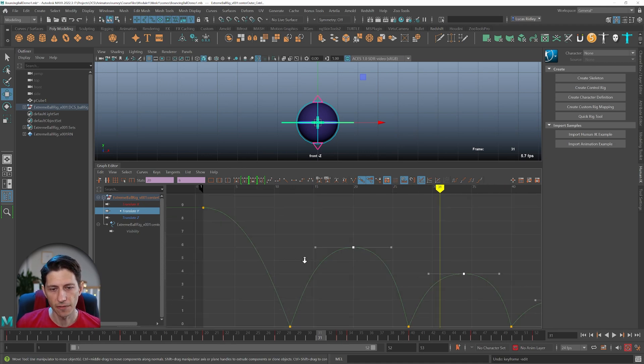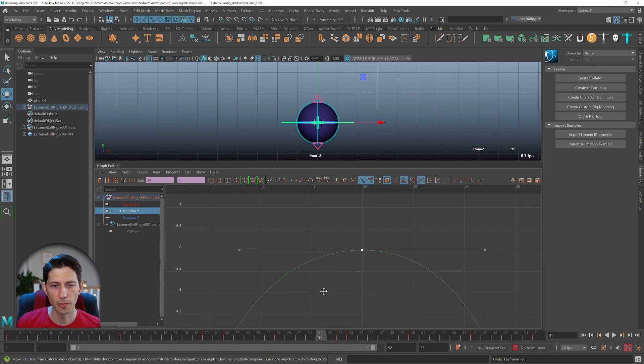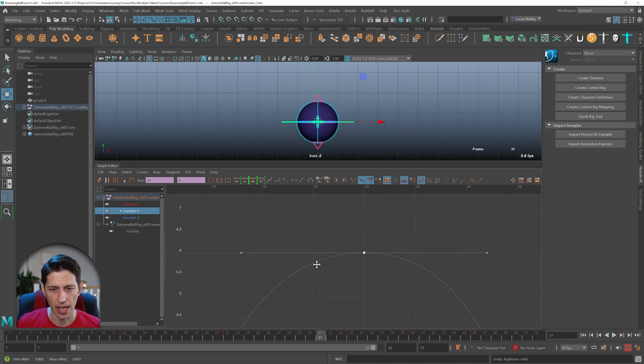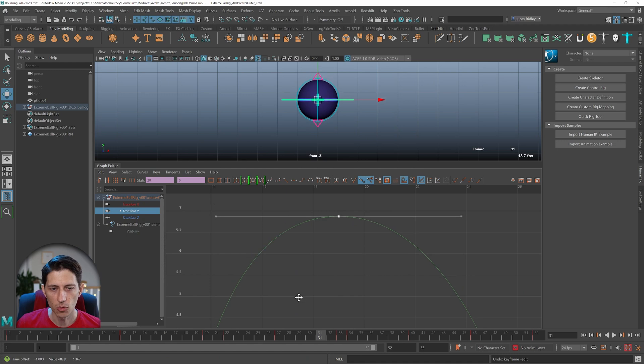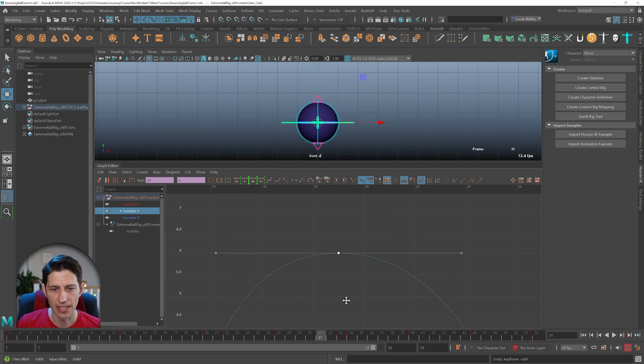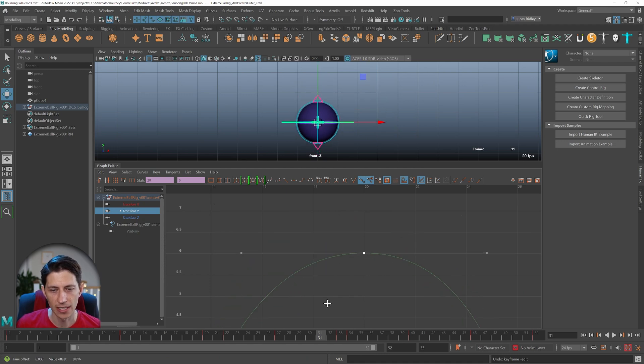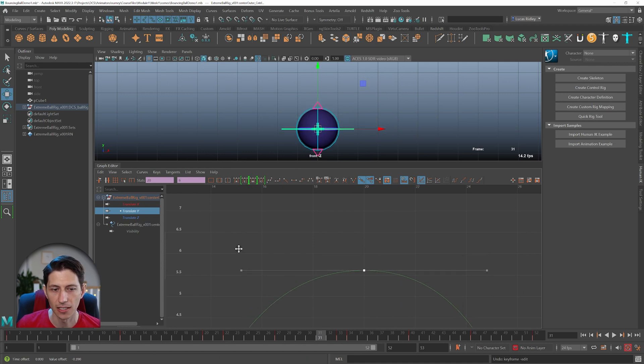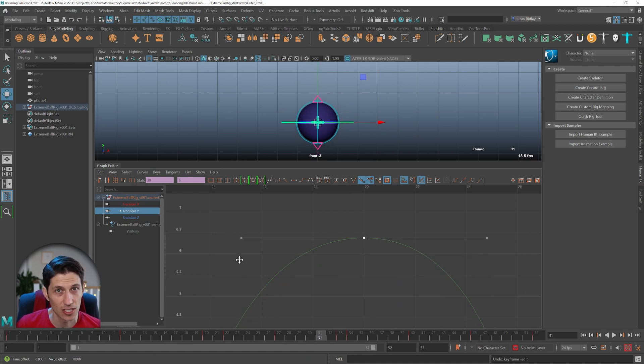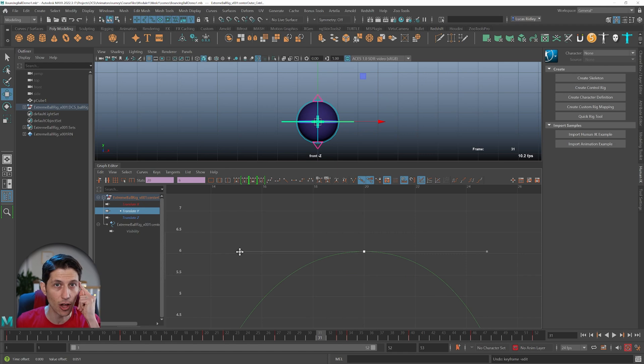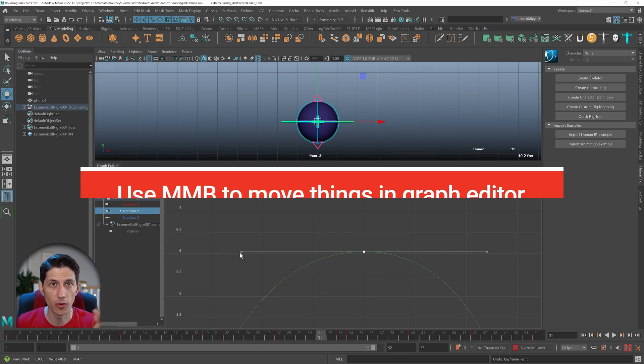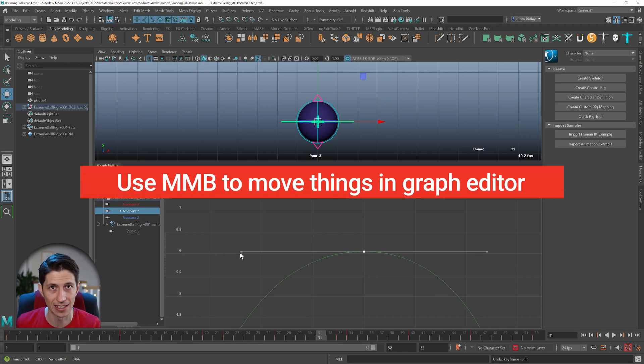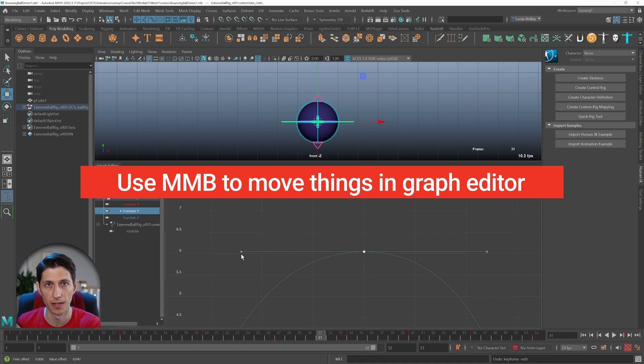If you use the middle mouse button instead, you'll realize you're not adjusting things properly. Even if you select the tangent handle with middle mouse, it won't adjust. This tells you something is off - you don't have the right thing selected when using middle mouse button.